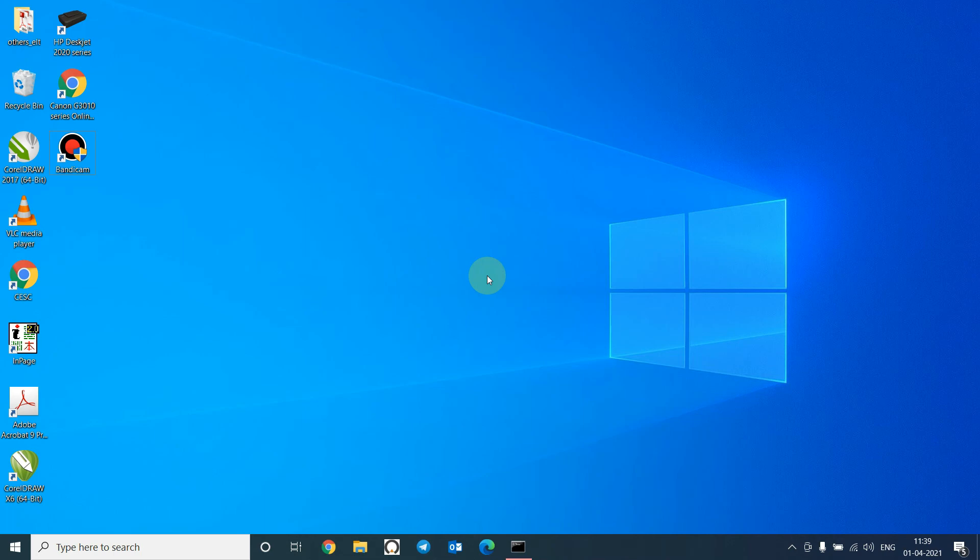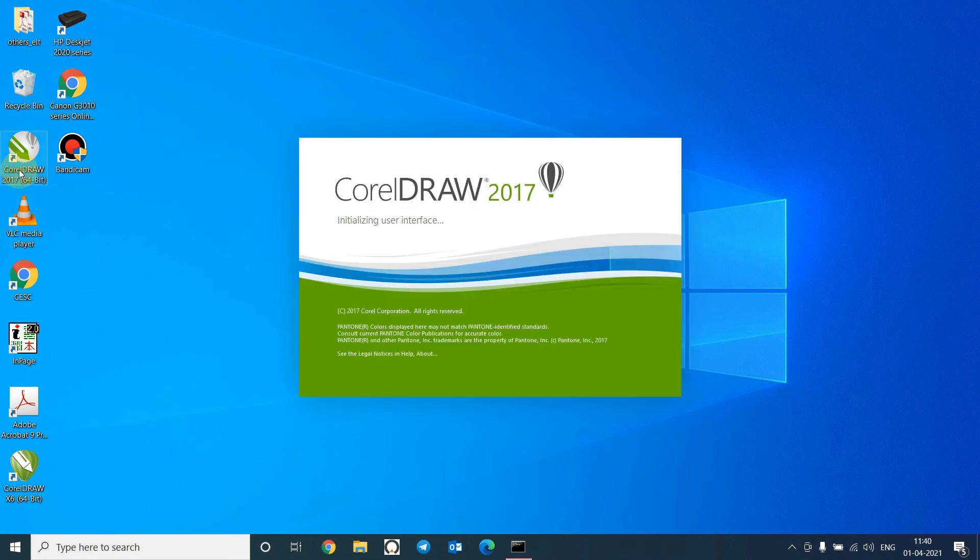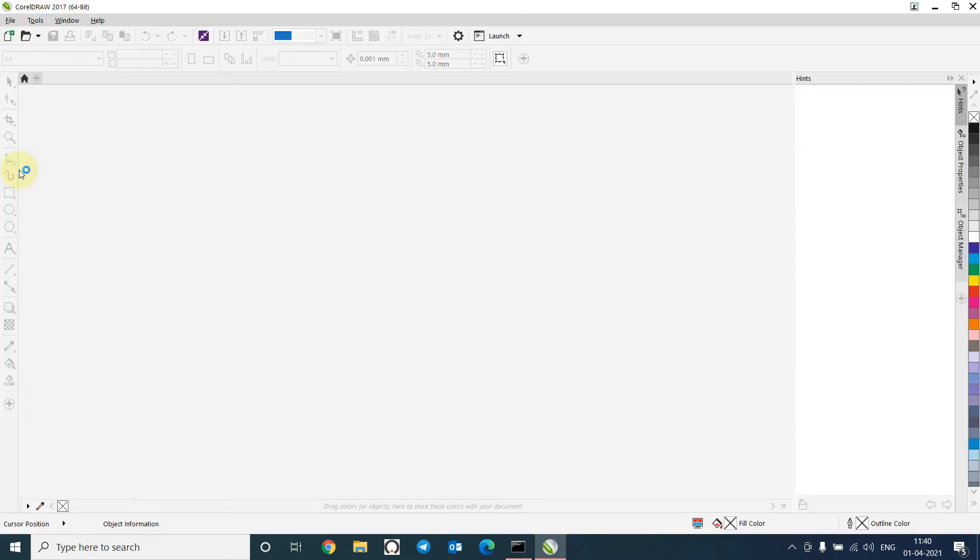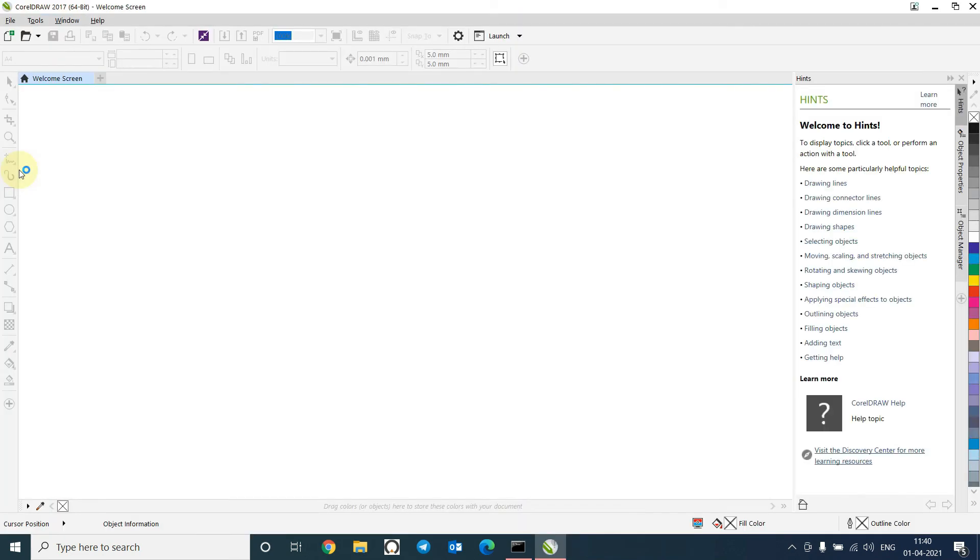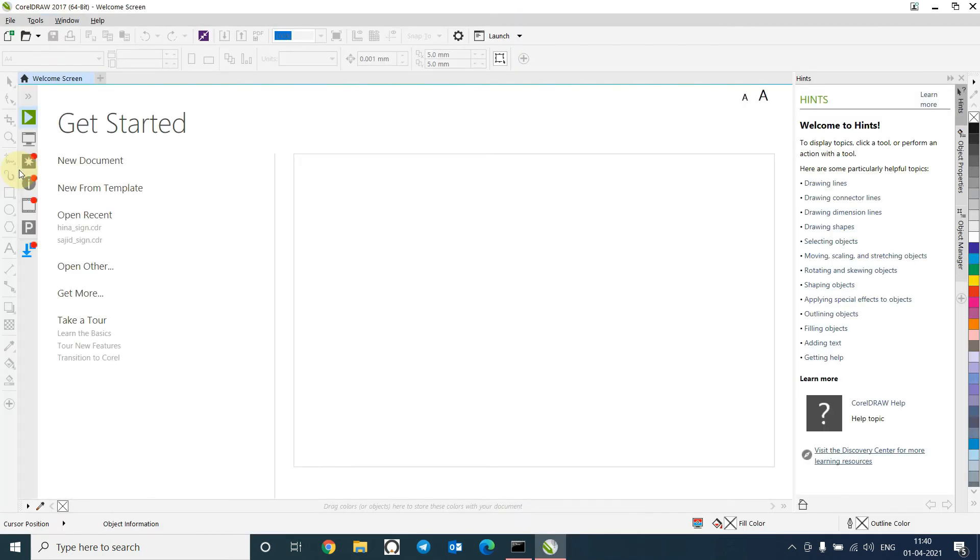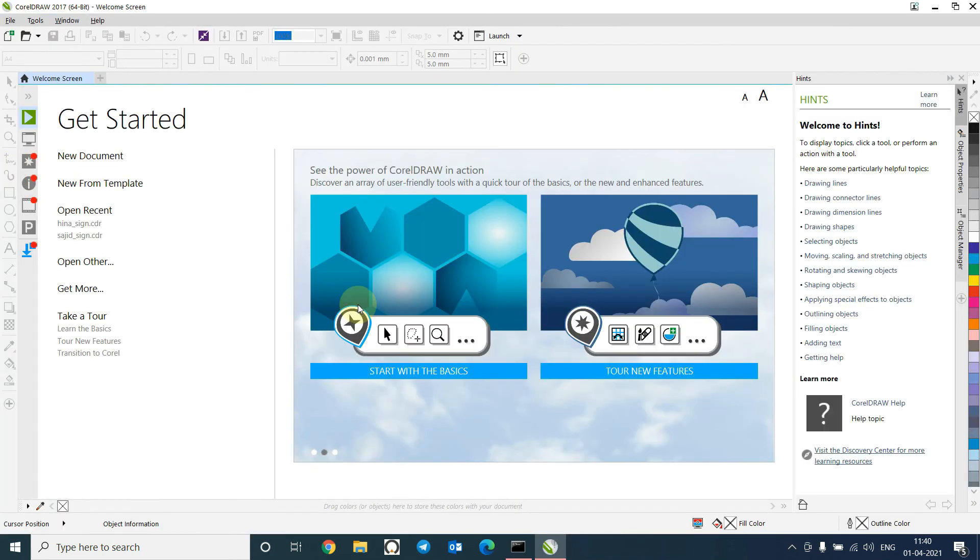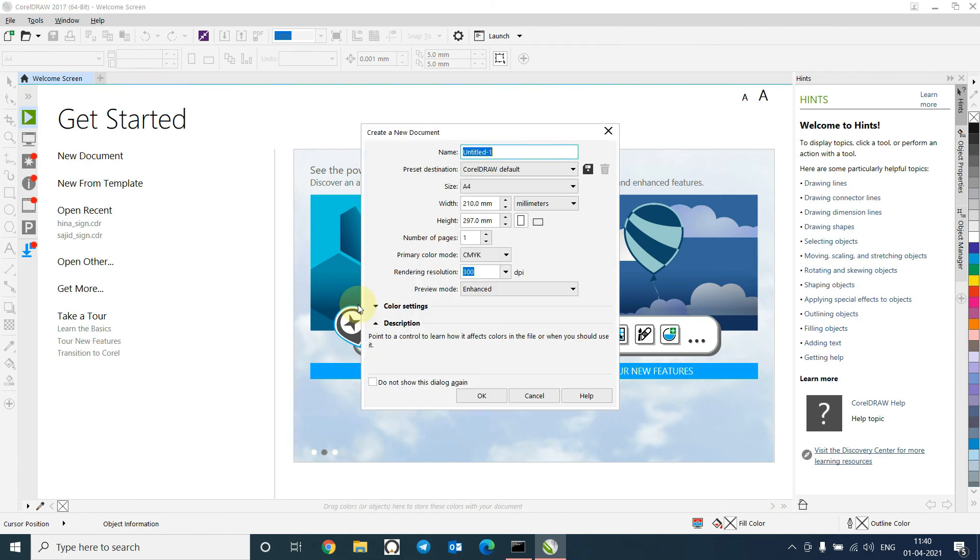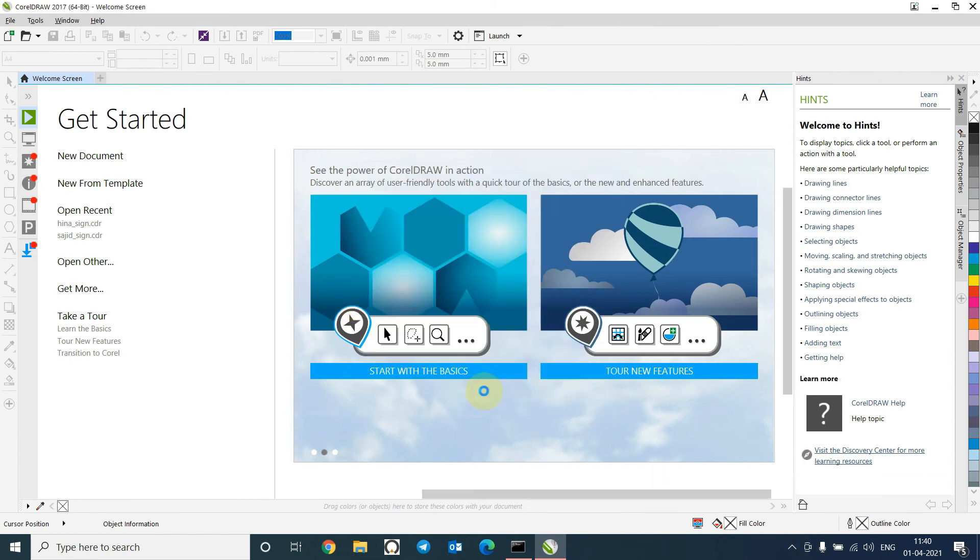OK, we are finished with the installation now and configuration is also over. Now we will test whether our configuration is perfect or not and whether our printer is printing halftones or not. So let's open CorelDraw, new file. OK.